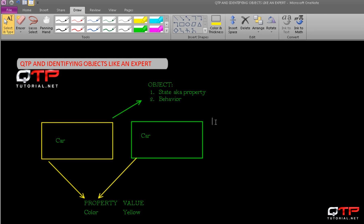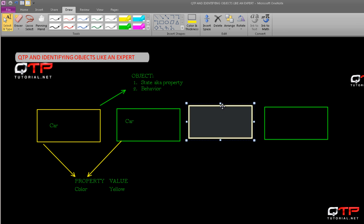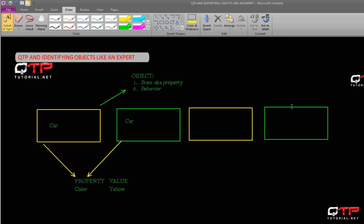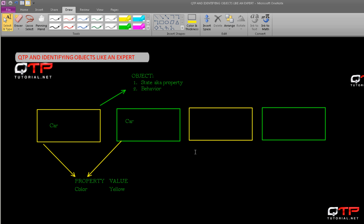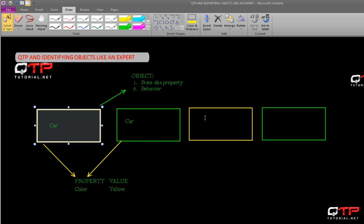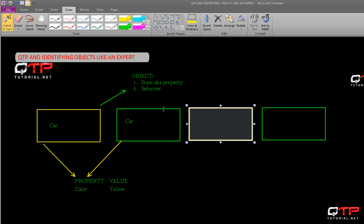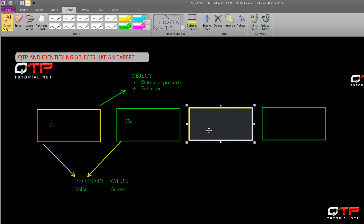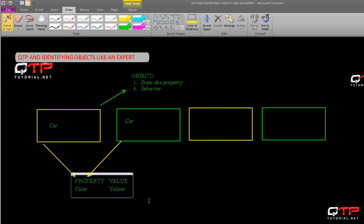So I just added two more cars. Now how can I differentiate between this car and this car, or this car and this car? Because again, now these two for example have the same property which is called color, and the value of that property is yellow. Well we can't, except for using the only thing left over, and that's called an index. That's another property.